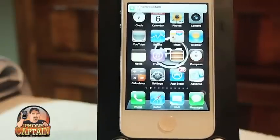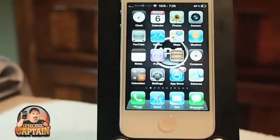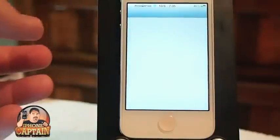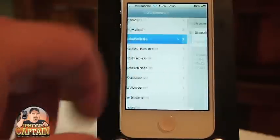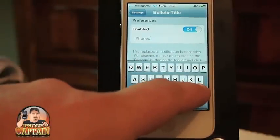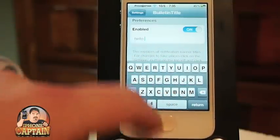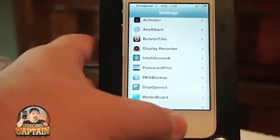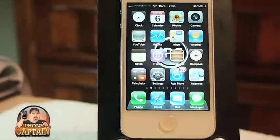See where it says iPhoneCaptain? I put that in there. If you want to change that, you can change it to whatever you want. All you've got to do is go in here, go down to Bulletin Title, and right there you just need to type in whatever you want it to be. So we'll type in 'hello,' and I'll go back out and we'll see if we can get anything to come through. Now it should say hello in that place.